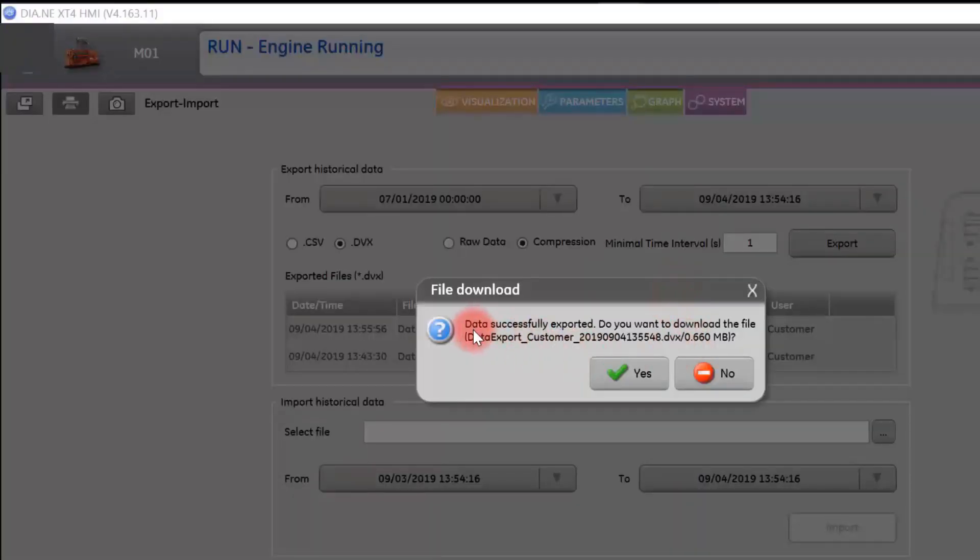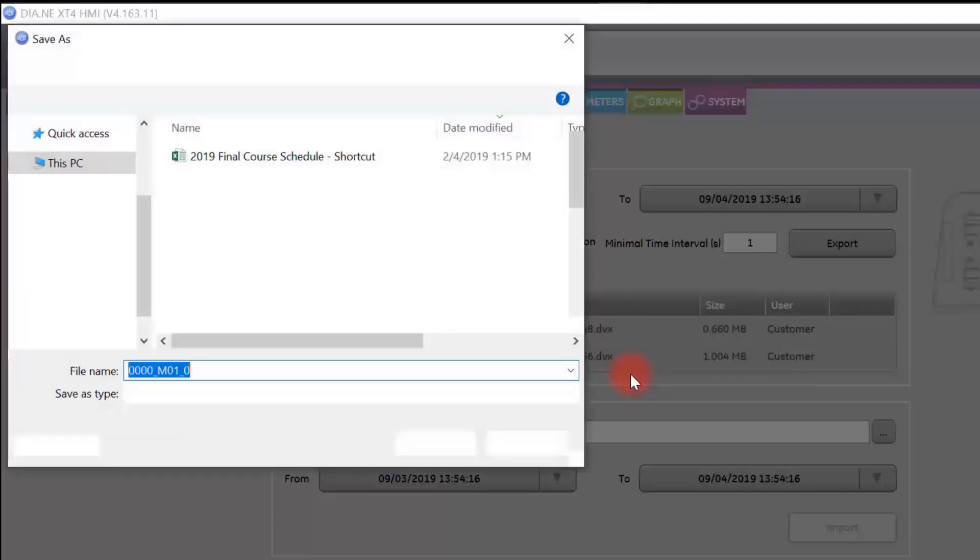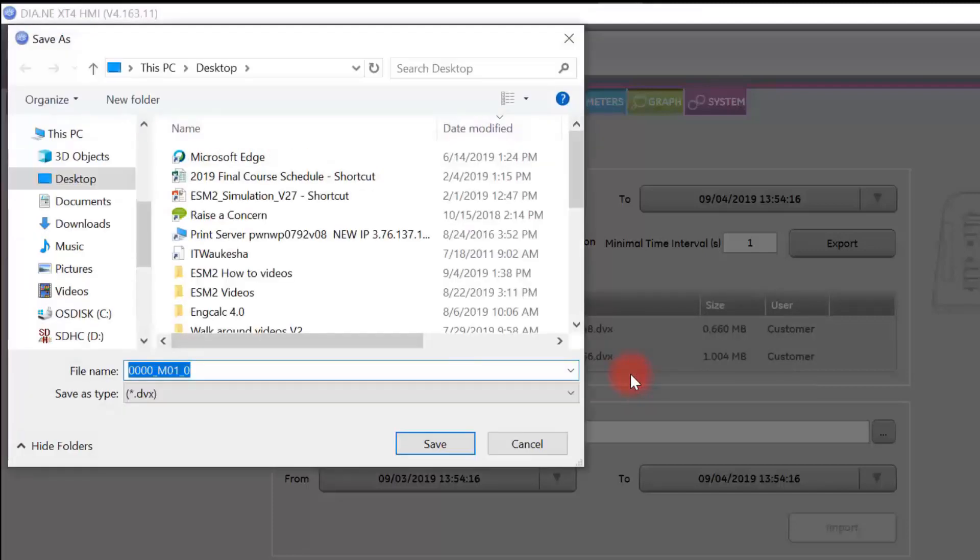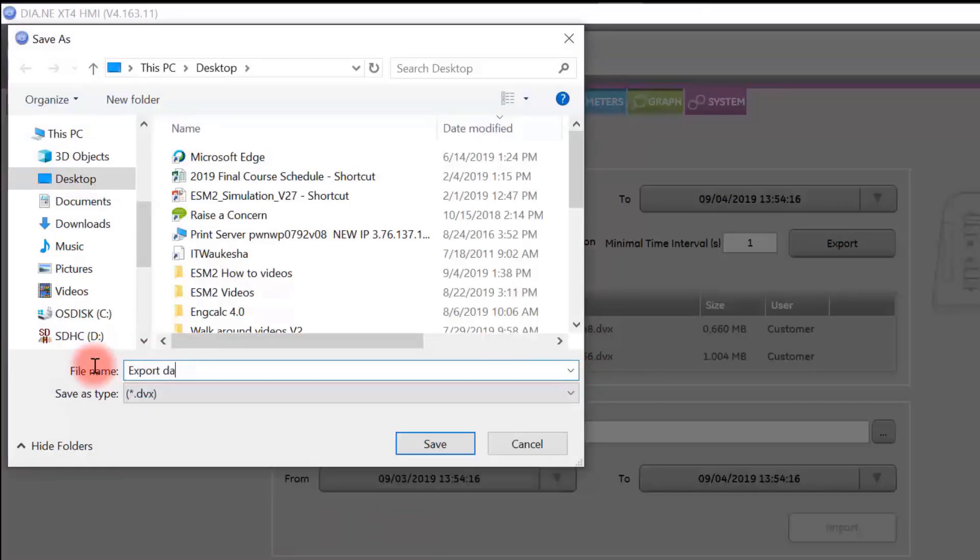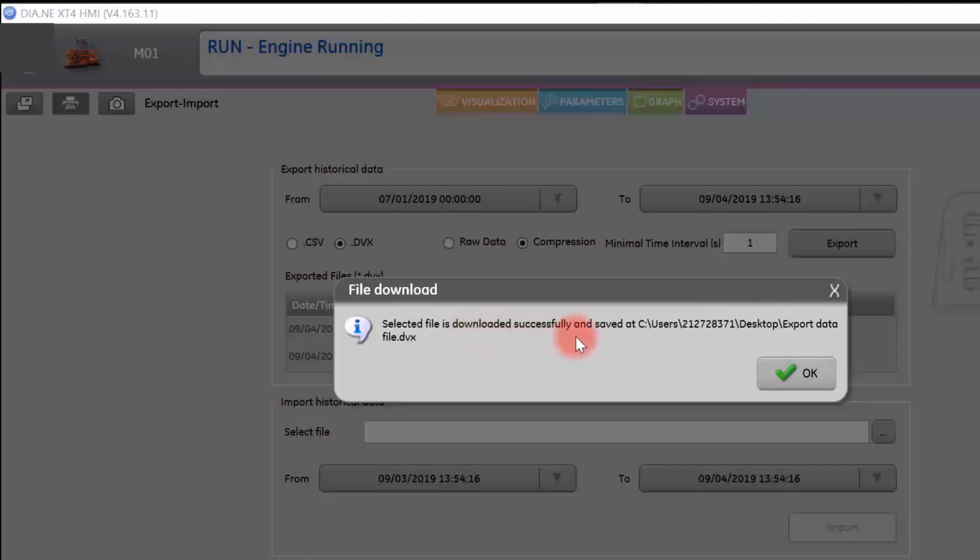Once successfully downloaded, ESM2 will notify you and ask you if you want to download that data file. Once the data file has loaded to your computer, rename it and select save. You will get an indication that the file has been successfully downloaded and the location of that file.